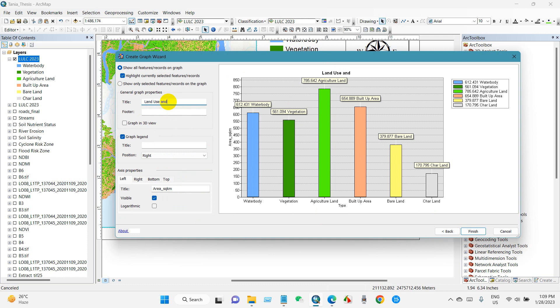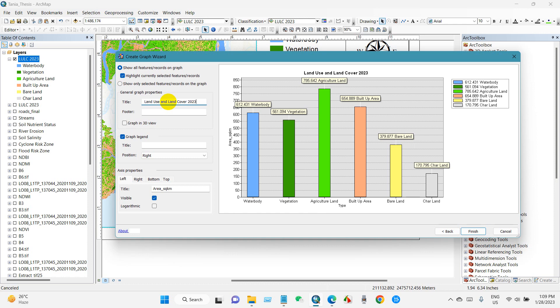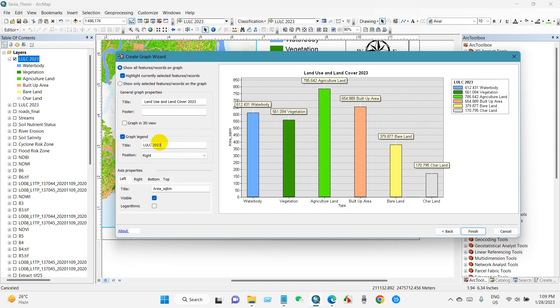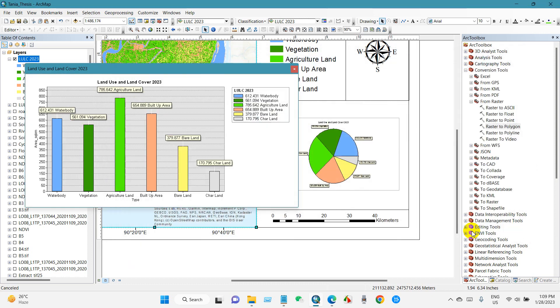And then click Next and you can change the title. And graph legend - you can also add here graph legend. And you can click Finish.